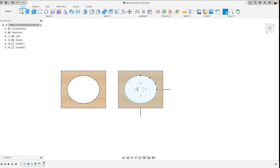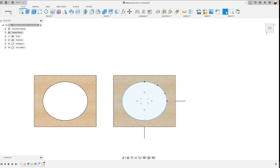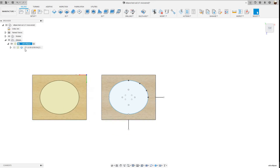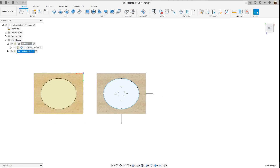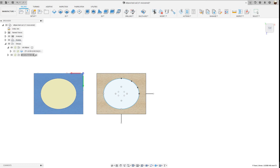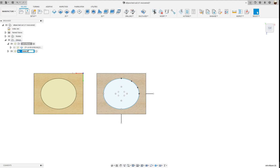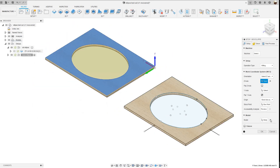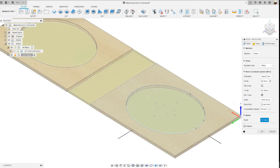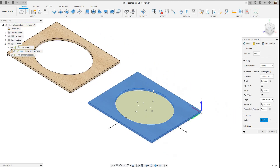Now I'll go to the Manufacturing workspace and program this second, new ellipse. I'll right-click the existing setup and select Duplicate — or press Ctrl+D — to create a second setup. I'll rename it 'new ellipse' and hit Enter. Then I'll right-click and edit that setup. I'll click the Home icon, clear the current model by clicking the X, and select the new ellipse model — it highlights in blue.